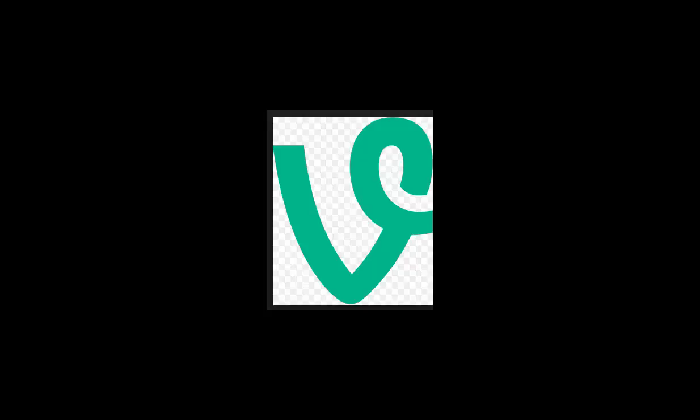I didn't know there was a website until I heard Vine was being shut down and found out, oh hey, there's a website to it.